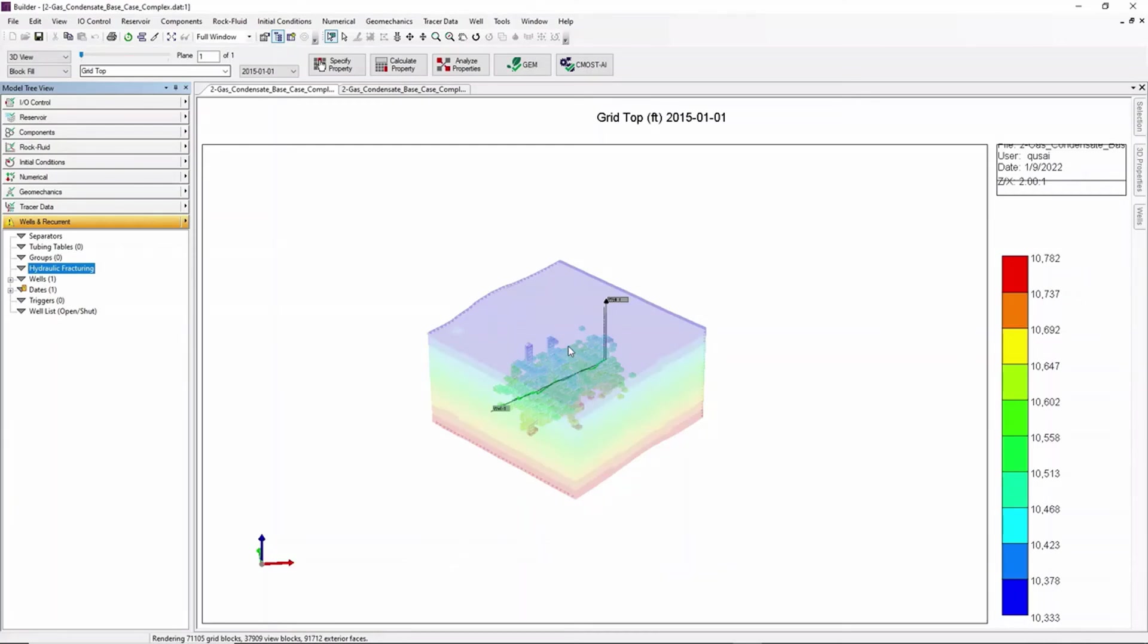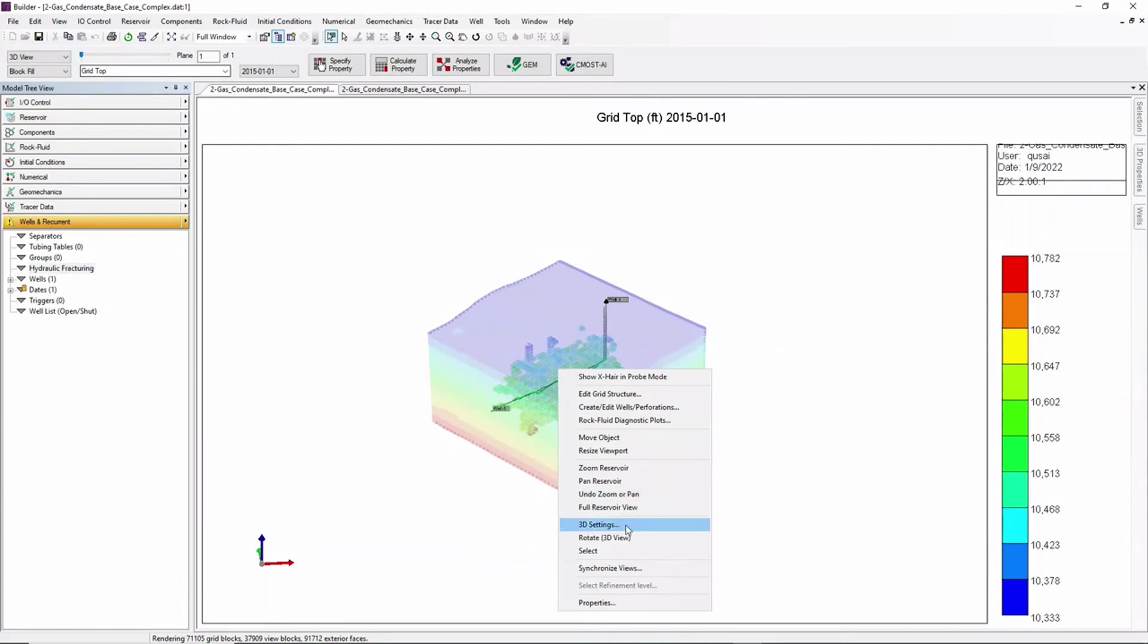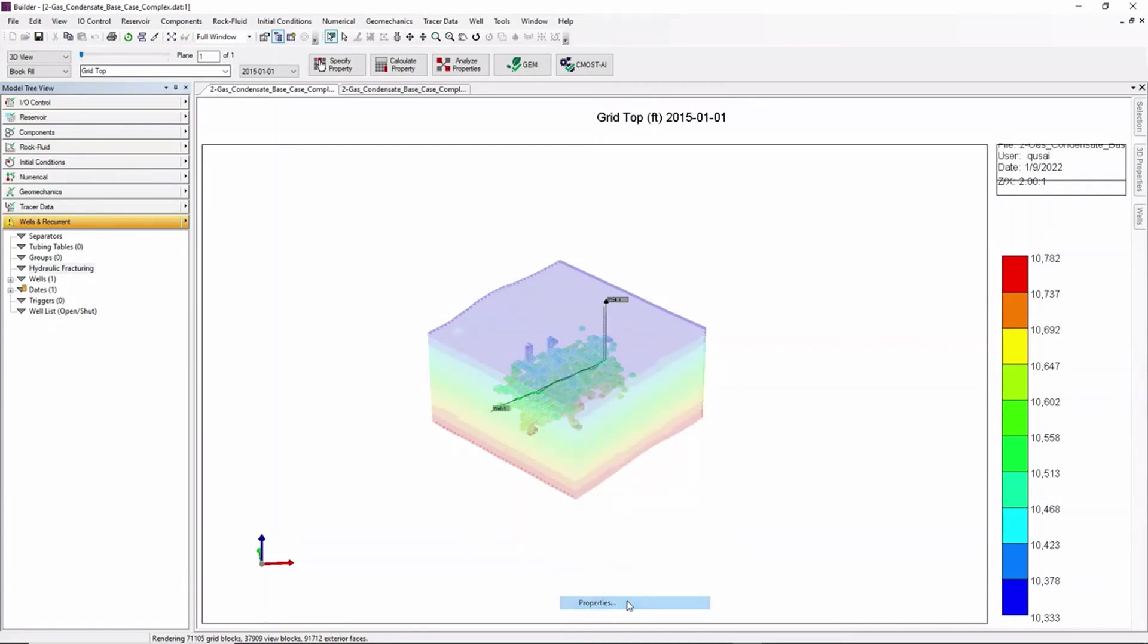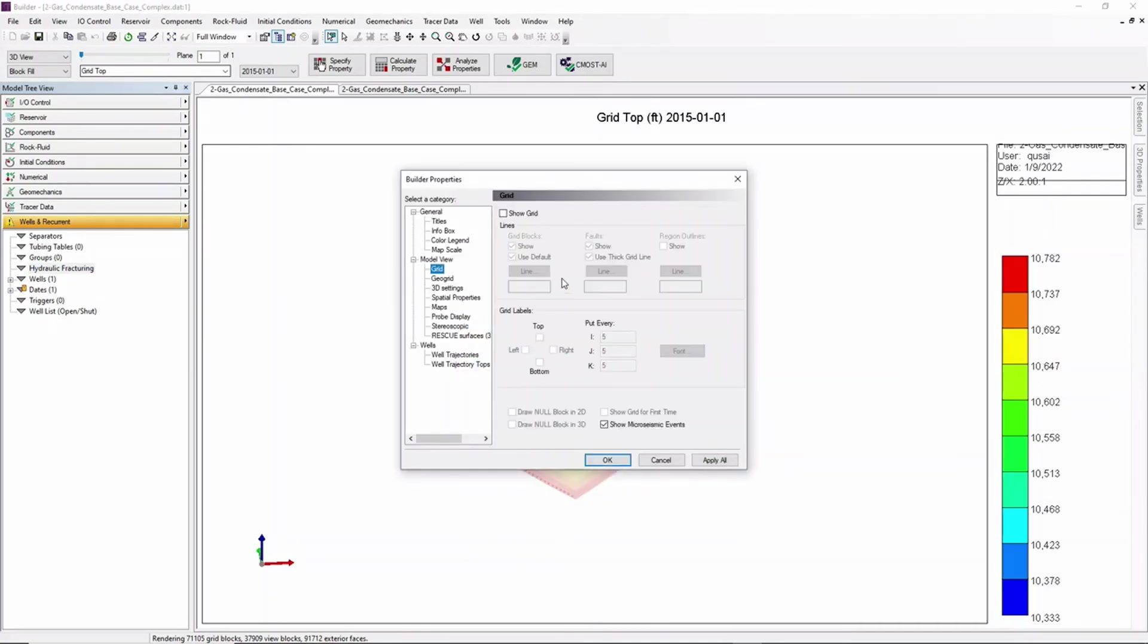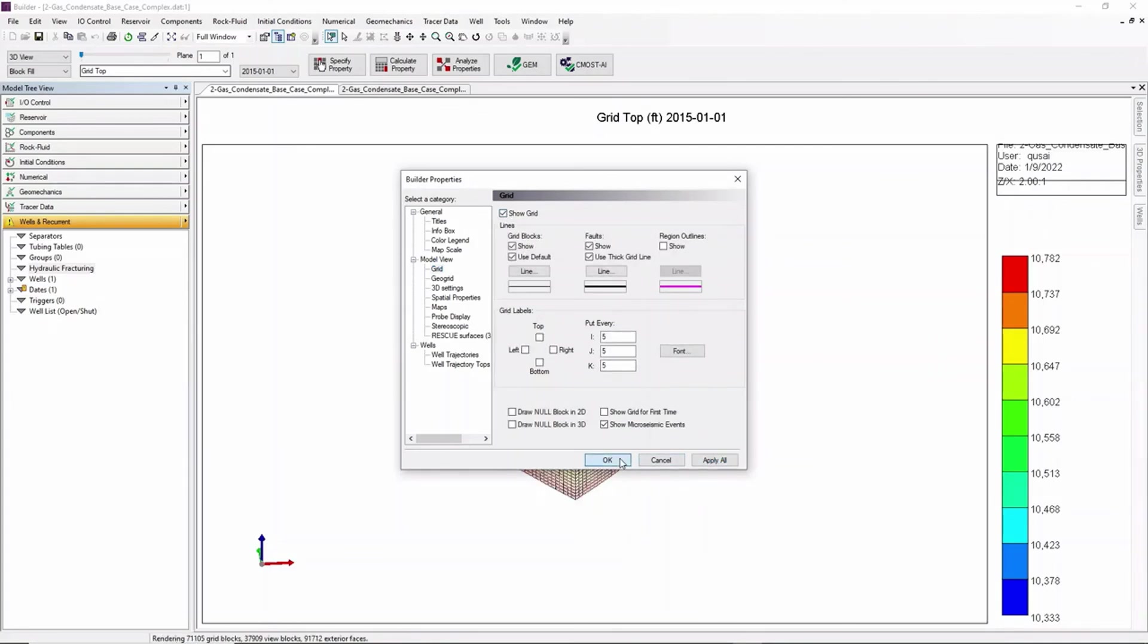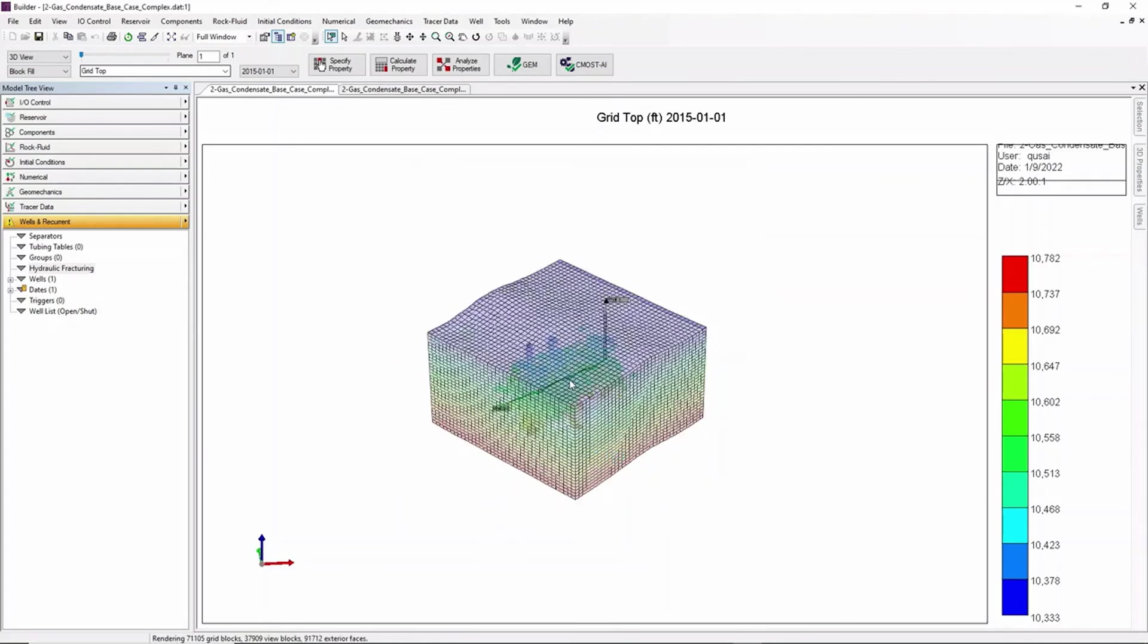Now we can see the complex structures in a 3D format. To see it in a 2D view or an aerial view we can go to Properties, Grid, Show Grid, Apply All.